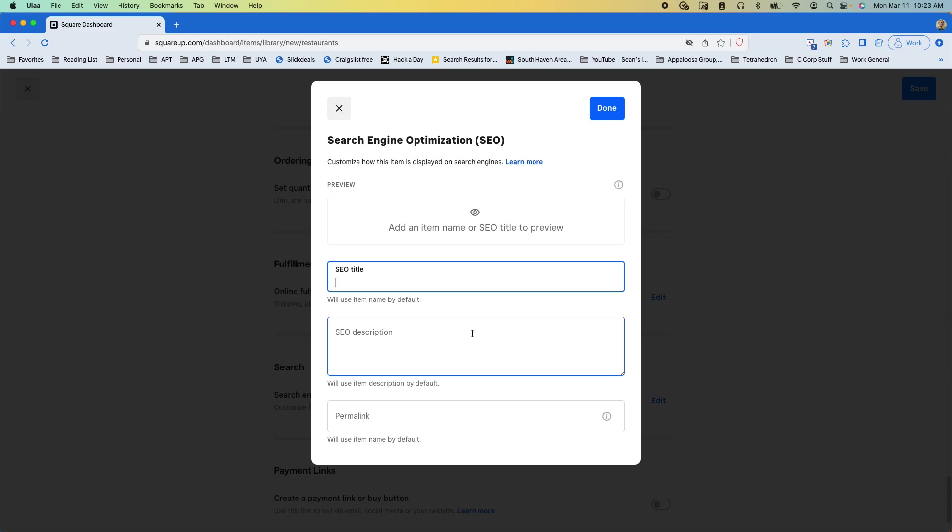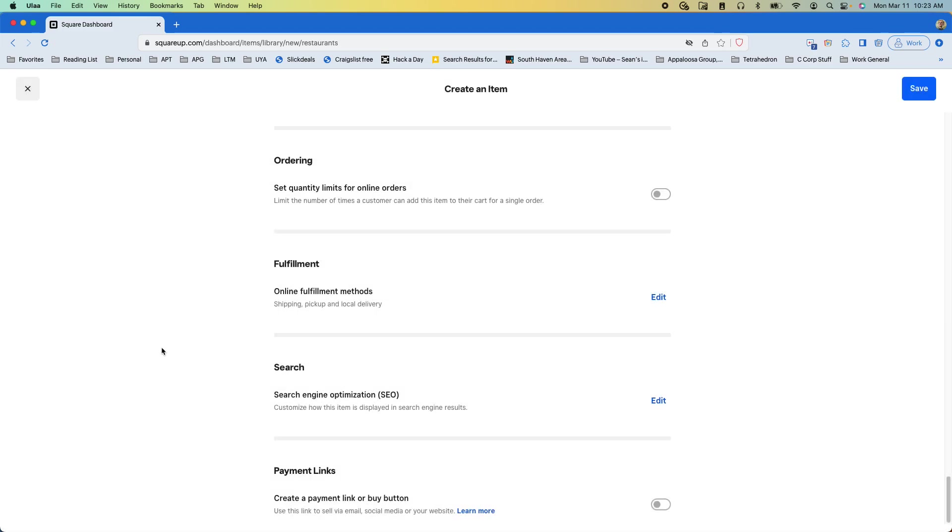So if you want to change it from what's already there in the title and description then this is where you put it. But if you don't want to change it you can just ignore this.